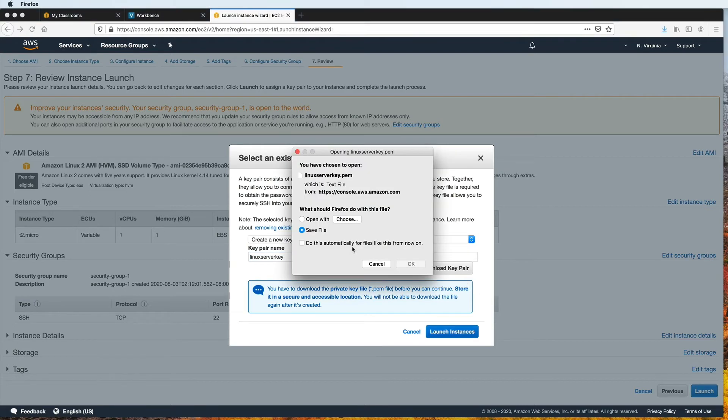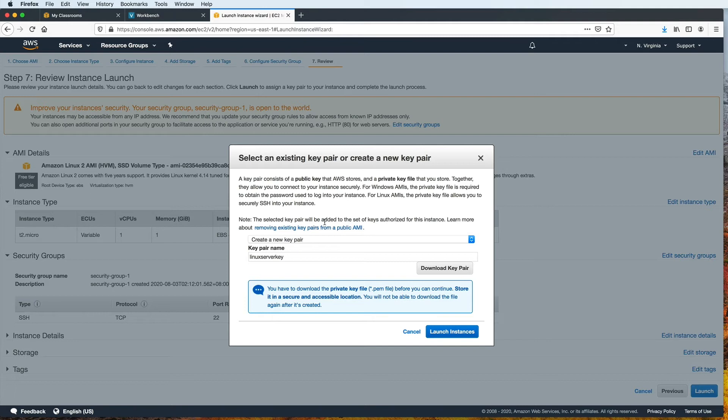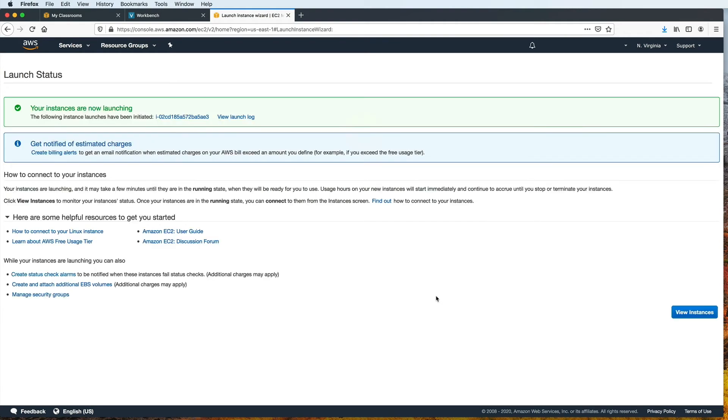Make sure that you store it in a secure, accessible location. You will not be able to download the file again after it's created. So make sure that you don't lose this file, because without it, you will not be able to connect to your EC2 instance, unless you go through the process of creating a new key to replace the old one. Okay, so now that we've downloaded the key pair, let's continue by clicking on launch instances. And here we see that it was a success.